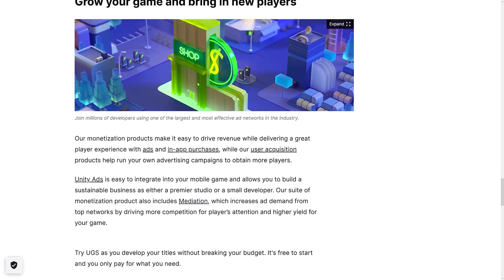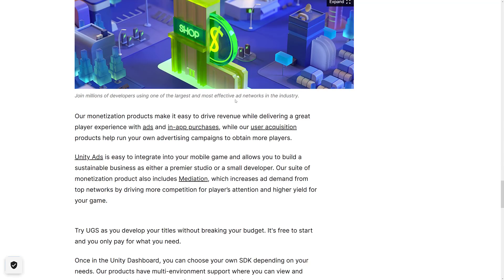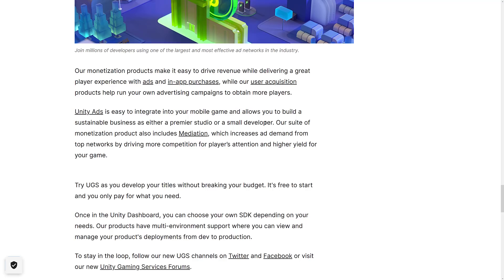Then we've got game growth — here's where Unity Ads comes in. They've also got in-app purchases on this side. Their suite of monetization tools includes mediation, which increases ad demand from top networks by driving more competition for players' attention. Unity Ads have always been really, really successful, so if you're looking to monetize your game via ads, Unity Ads is definitely something you want to check out.